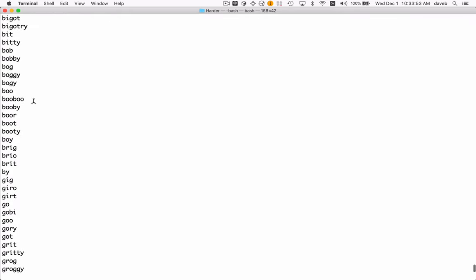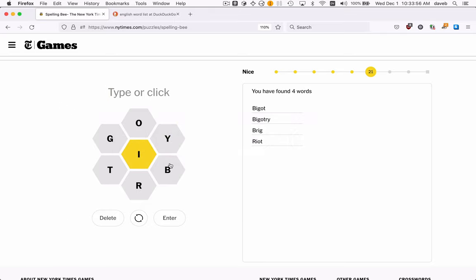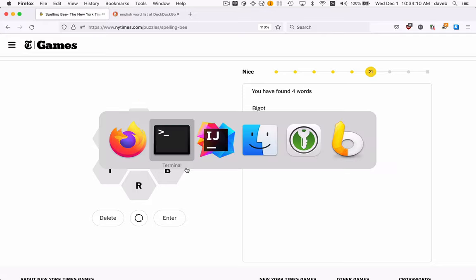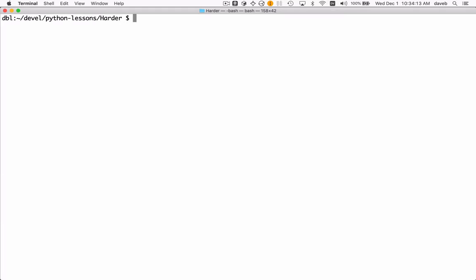Let's try 'boo', B-O-O. Okay, so we can only use the ones that have the center letter, so we better refine this list by doing another grep so that we...